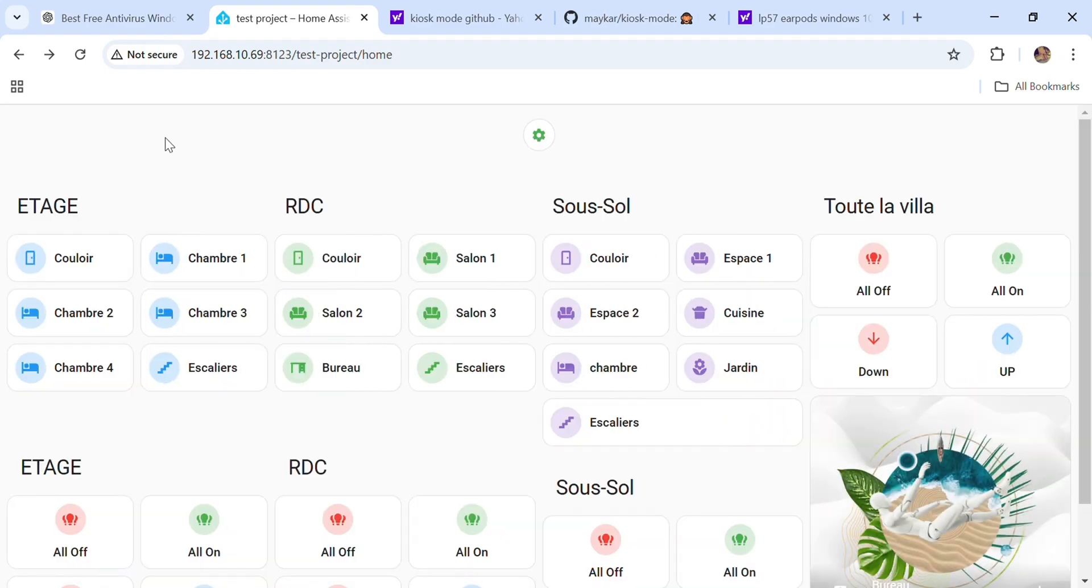And here we are. This is the dashboard with the hidden sidebar.